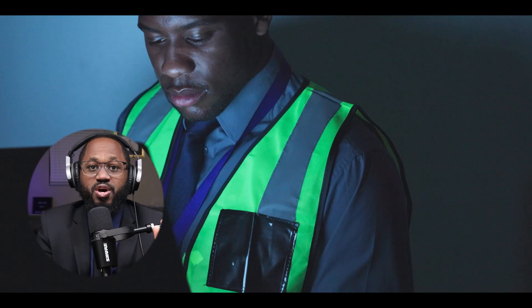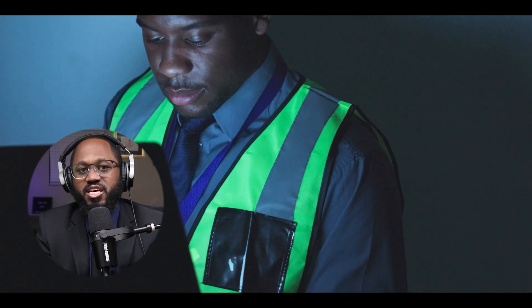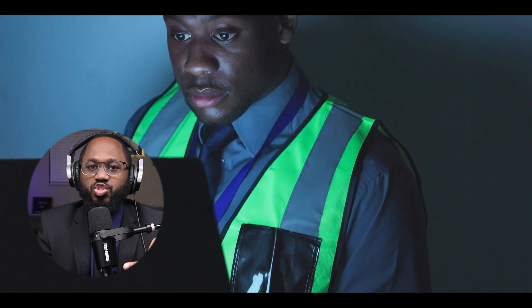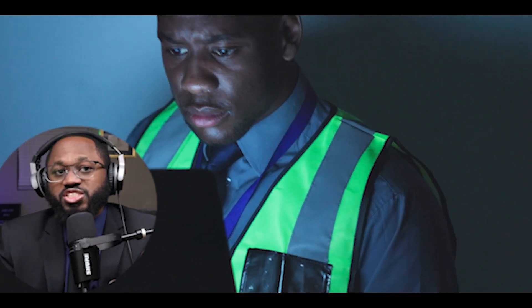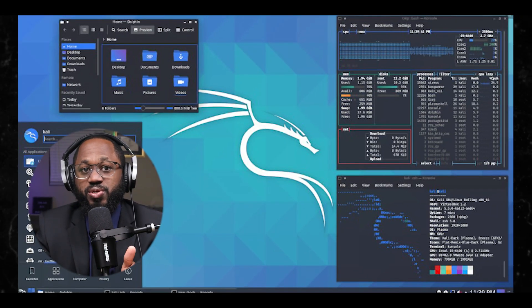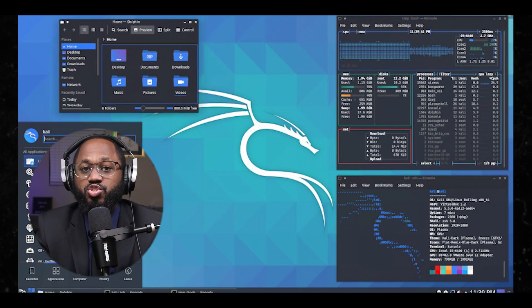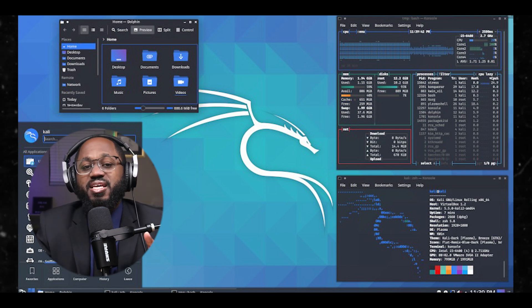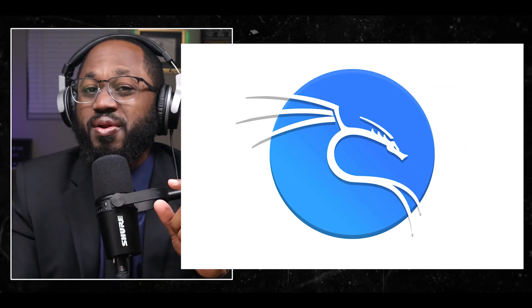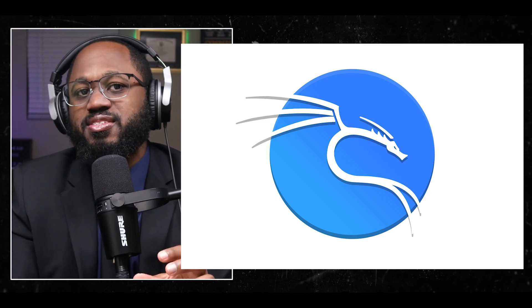It's worth noting that while some sources suggest specific prerequisites, others, like the book Learn Kali Linux 2019, assume no prior knowledge and guide readers from introductory concepts through to more advanced techniques. This suggests that with dedication and the right resources, even beginners can start learning Kali Linux and gradually build their skills.